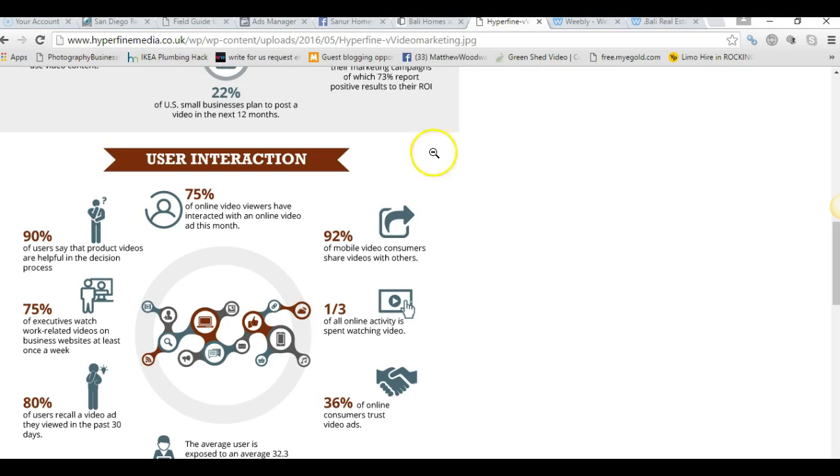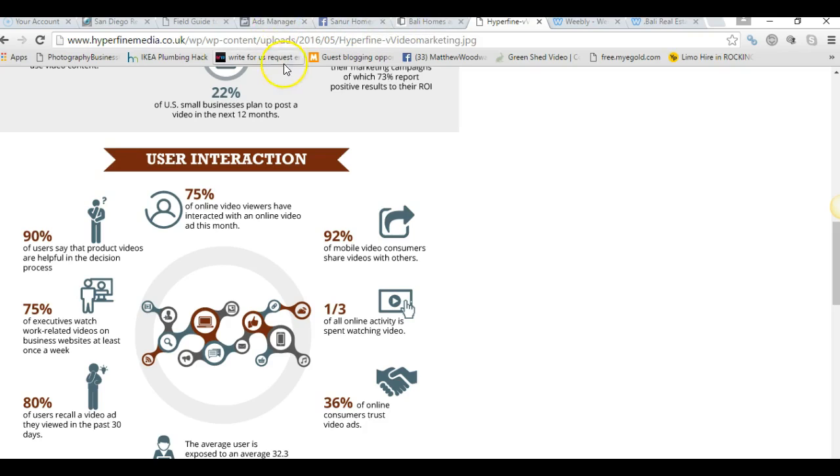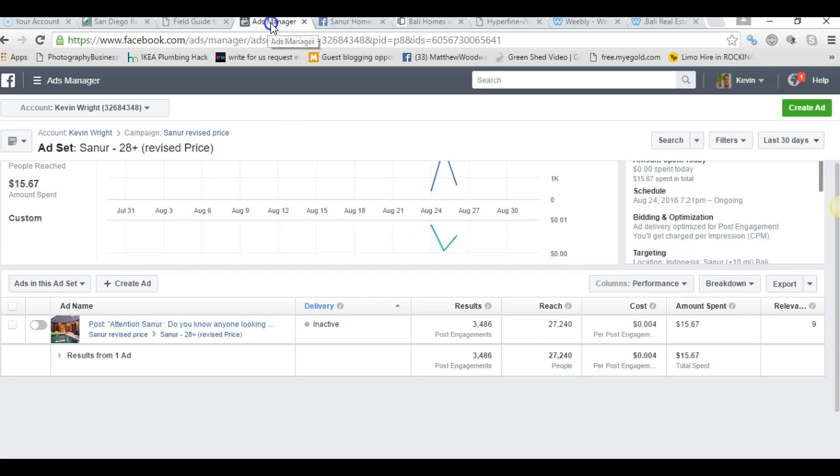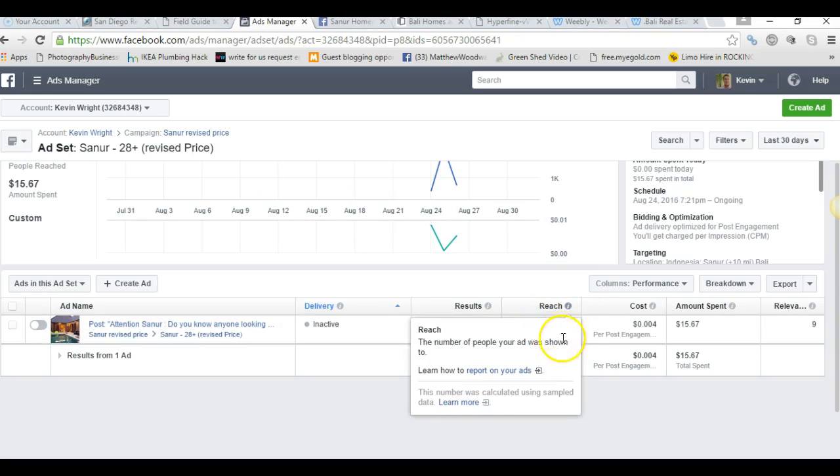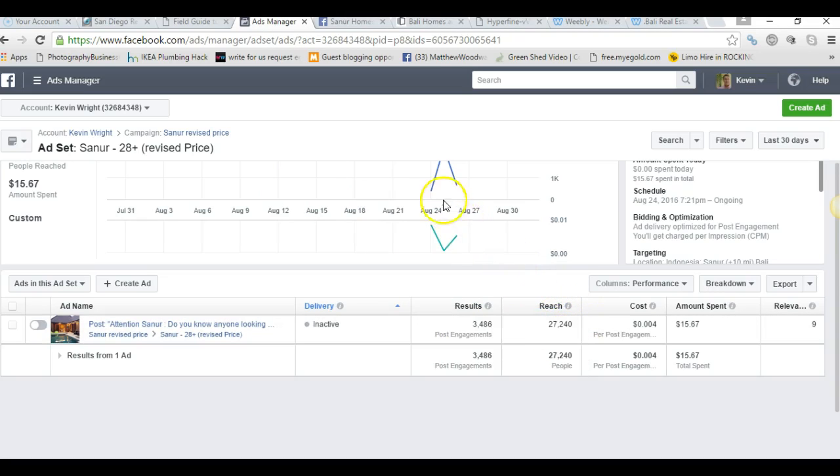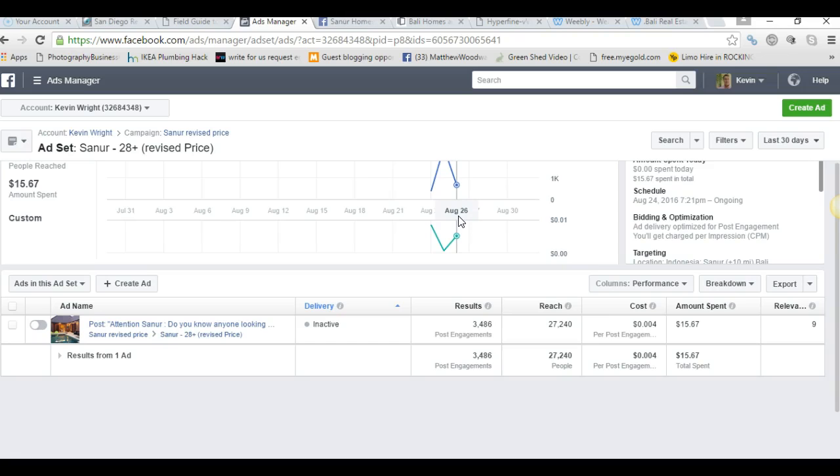Now I want to show you some actual lead data on the campaign that we ran for one day on Facebook for Sanur in Bali, and just explain what the figures are. They're quite incredible figures actually. This was run on the evening of the 24th, it ran for the whole of the 25th, and I stopped it about nine o'clock on the 26th. So really one whole day and a bit of morning basically.